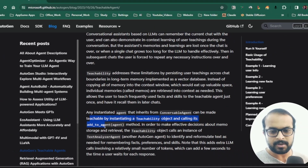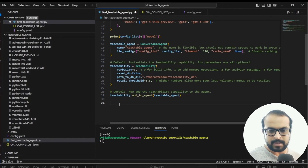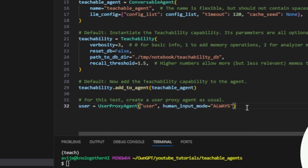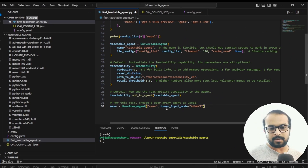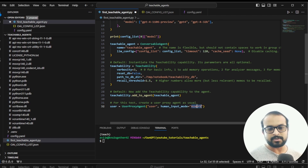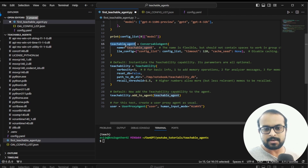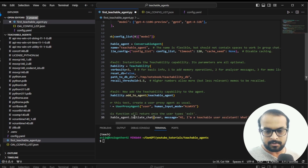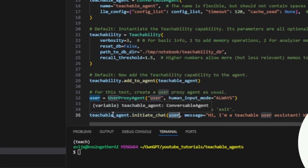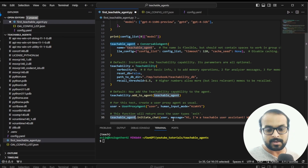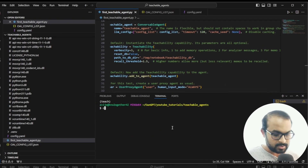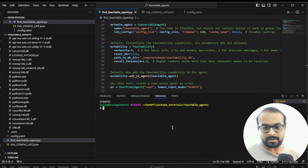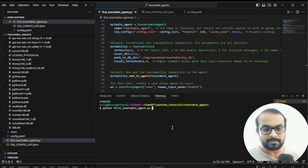We instantiate the teachability object by calling the add_to_agent method. Next we create a user proxy agent — it represents you or the user — with human input mode set to 'ALWAYS', meaning we'll chat with the teachable agent through the user proxy agent. Finally we initiate the chat: the teachable agent will chat with the user proxy agent and send an opening message. Our first teachable agent is ready — let's run it with 'python first_teachable_agent.py'.